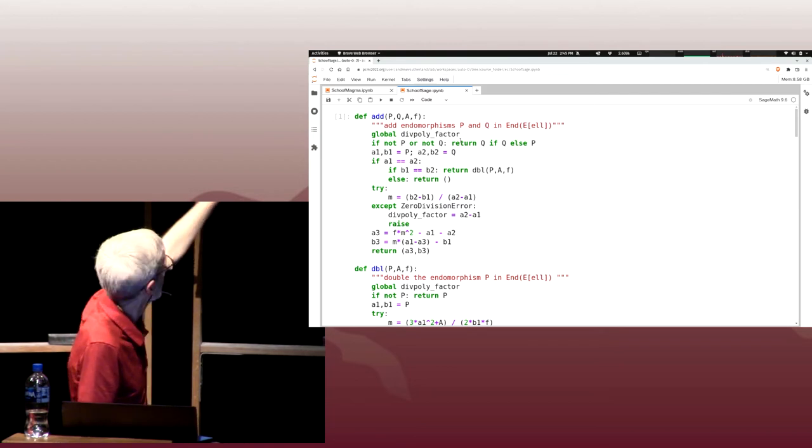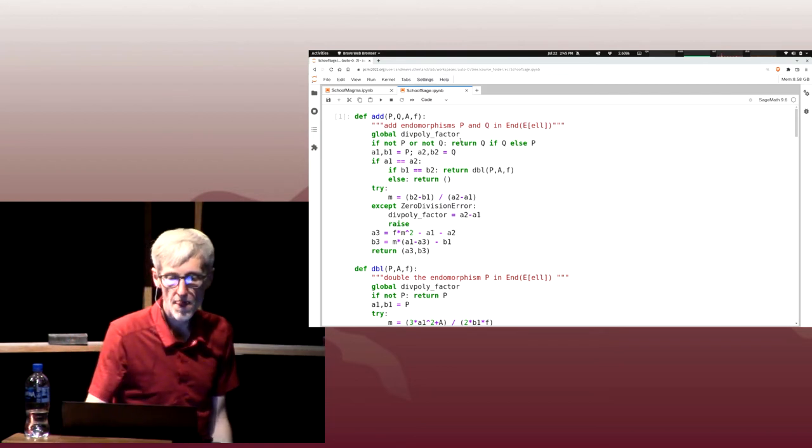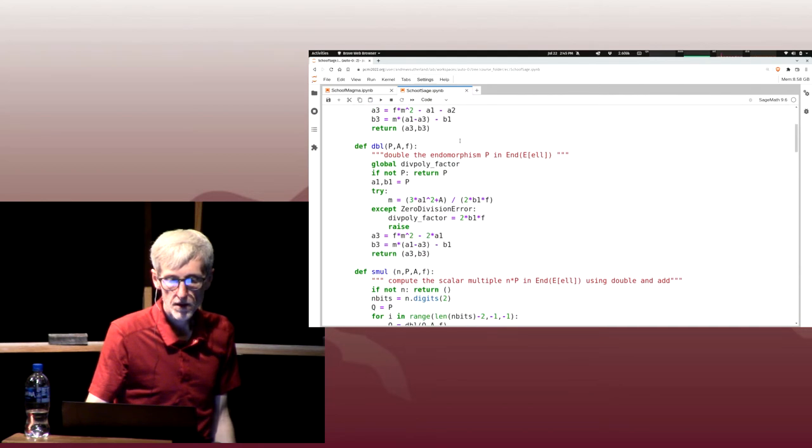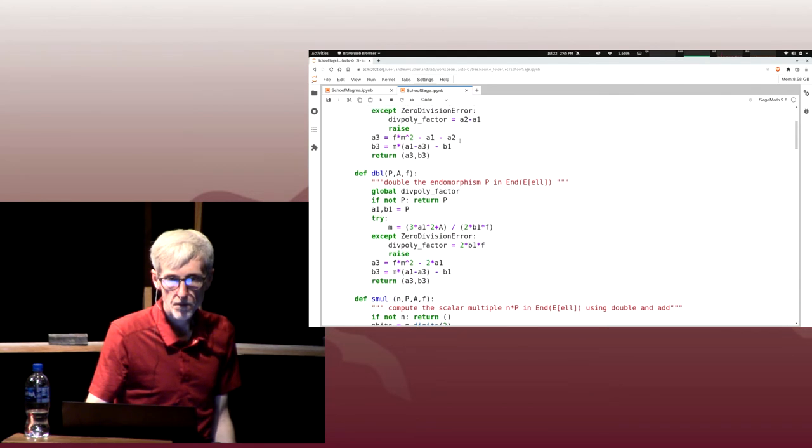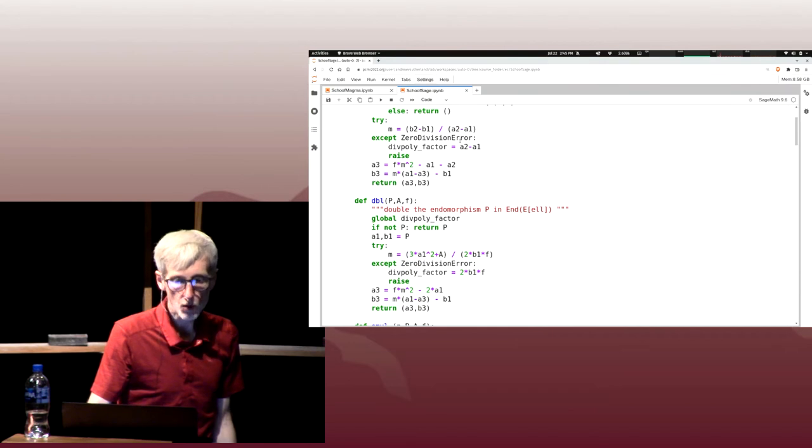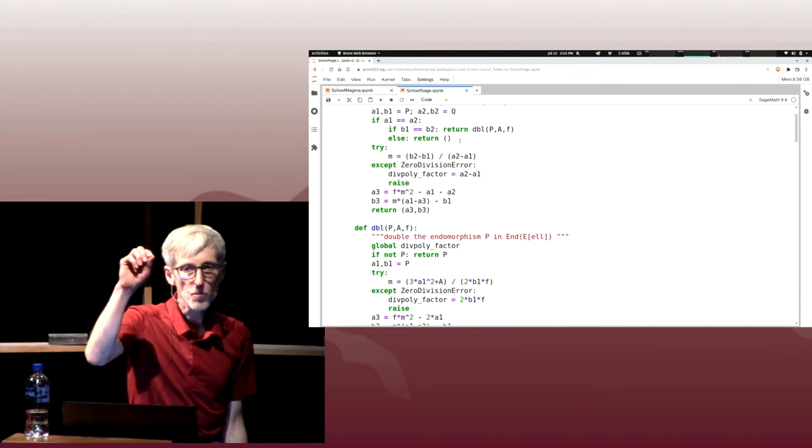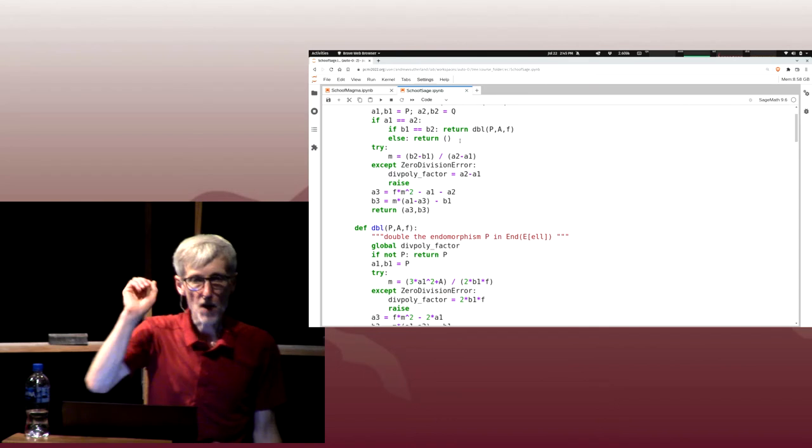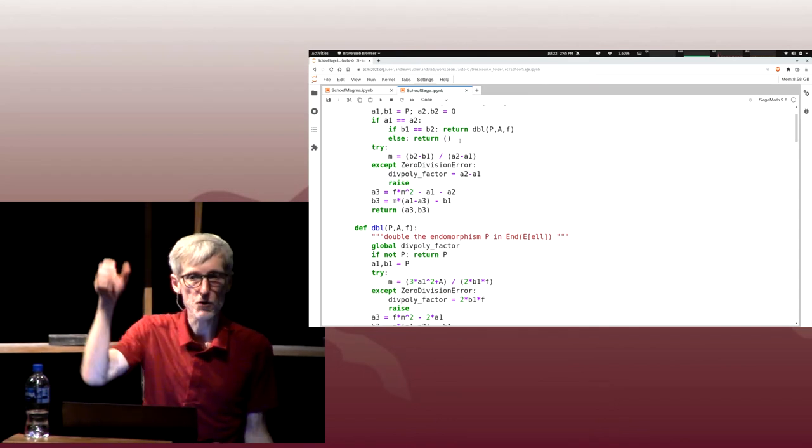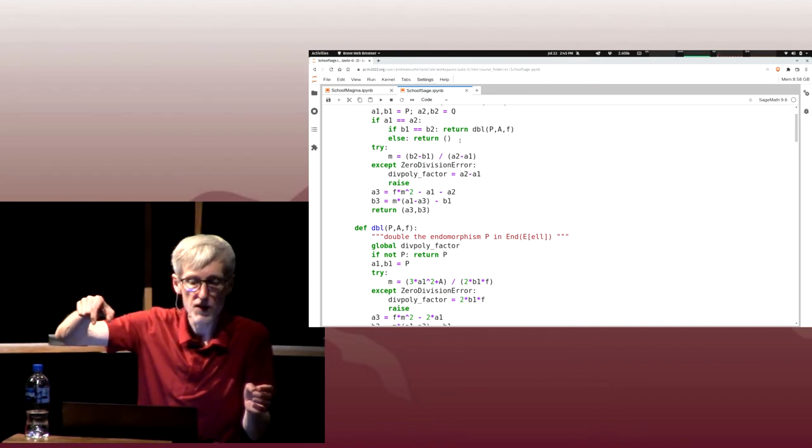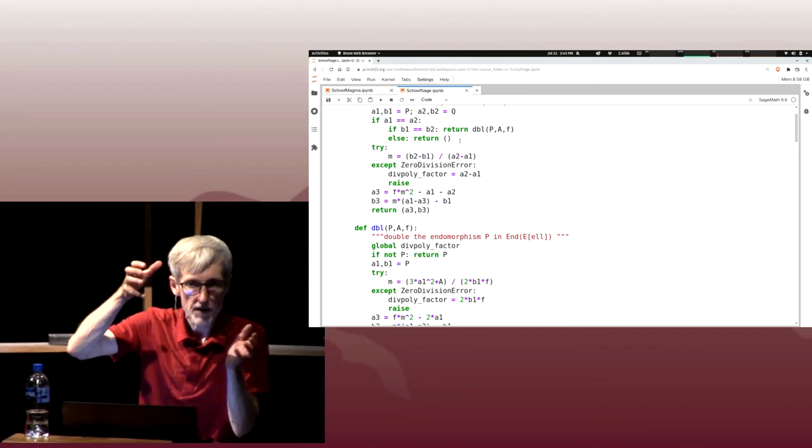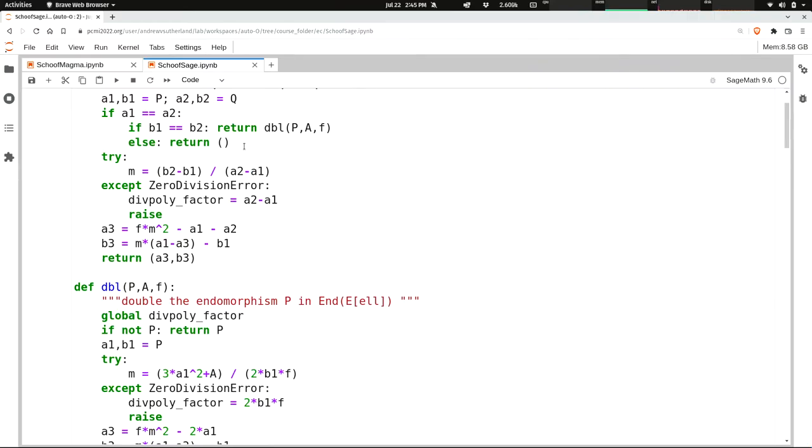The computation of A3 and B3 only involves addition and multiplication, no errors there. It was only the computation of M that was potentially problematic. This is all happening in the quotient ring. A and B are elements of F_q[X] mod H. We're working in a quotient of a univariate polynomial ring.